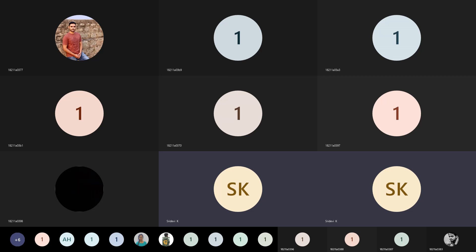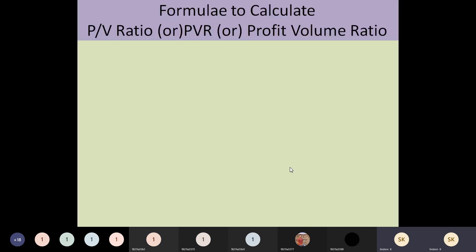There are formulas available to calculate the PV ratio. PV ratio is sometimes called Profit Volume Ratio. Let us see what formulas are available to calculate this.